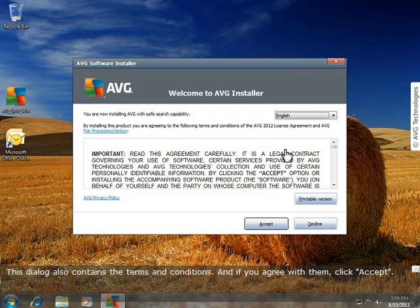This dialog also contains the terms and conditions. And if you agree with them, click Accept.